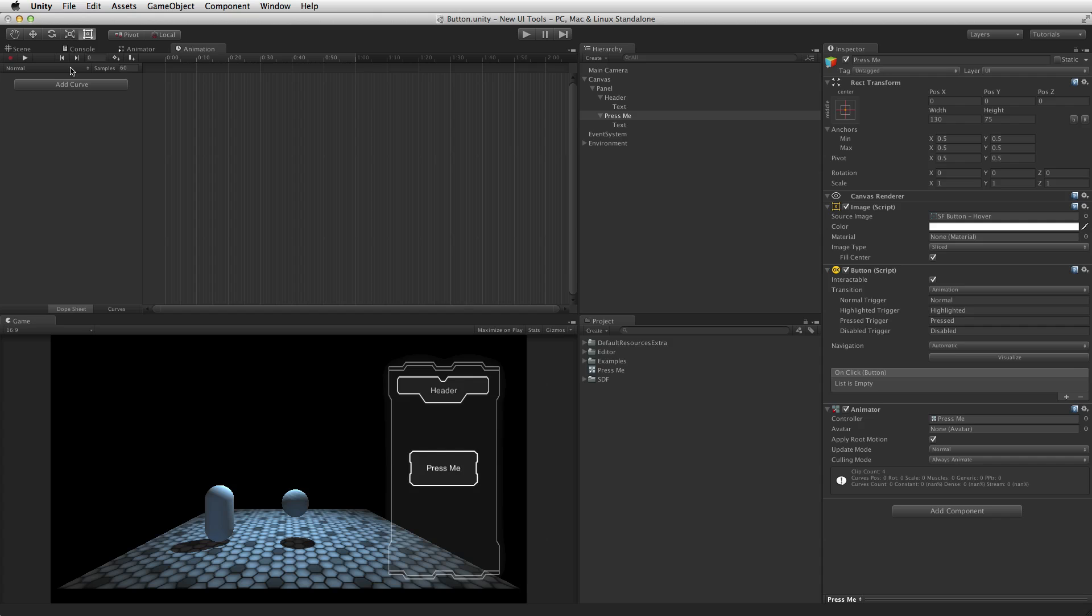On all other states, the most common configuration for each state is a single keyframe at 0 seconds or the start of the timeline. The transition animation between states will be handled by the animator controller as it fades between states.